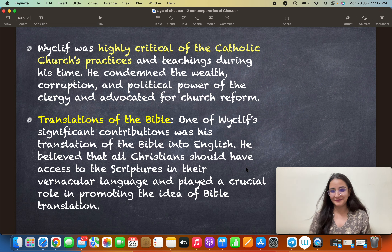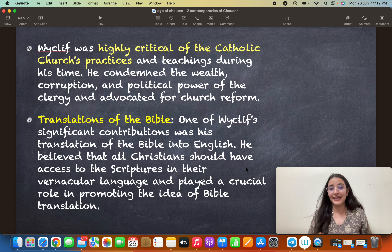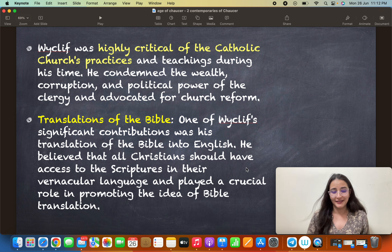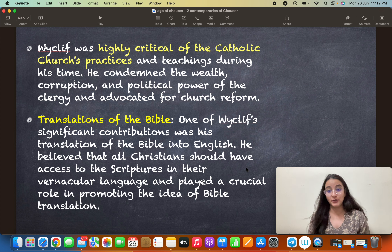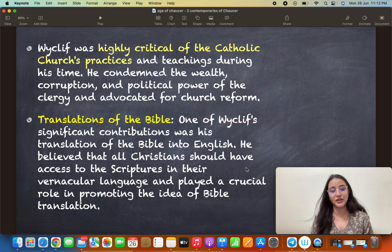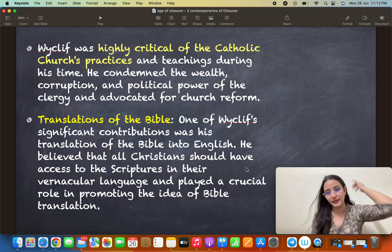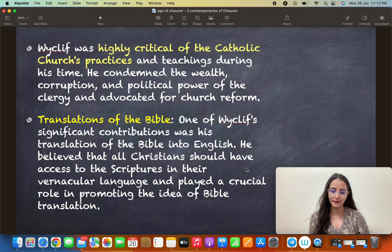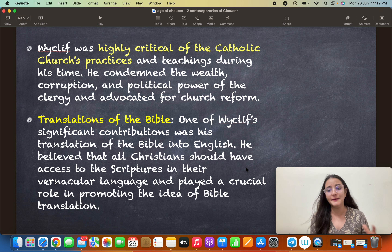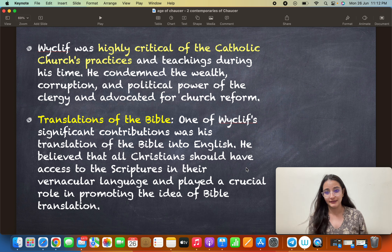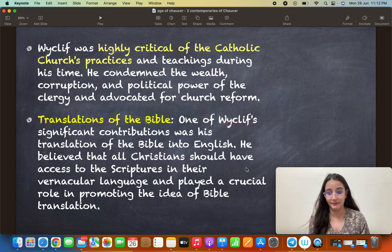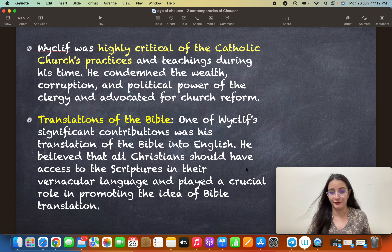He and his followers had to face consequences for this — it is not easy, especially when it comes to religion. He advocated that there should be reform and changes in the Church. One thing he is best known for is the translation of the Bible, one of his most significant contributions. Unlike Geoffrey Chaucer, who belonged to the upper class and wrote for the upper classes, Wycliffe wrote for the common people and wanted to change things for them.